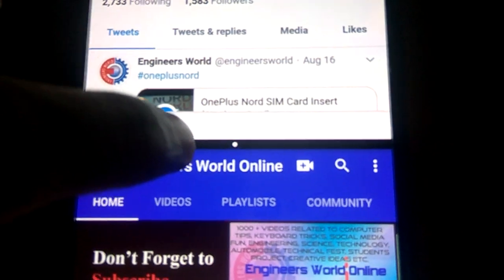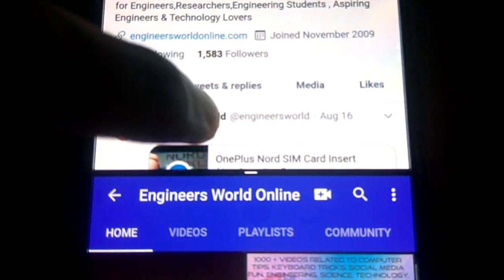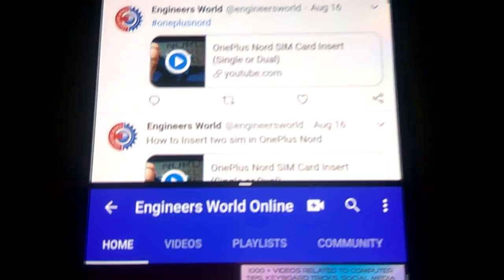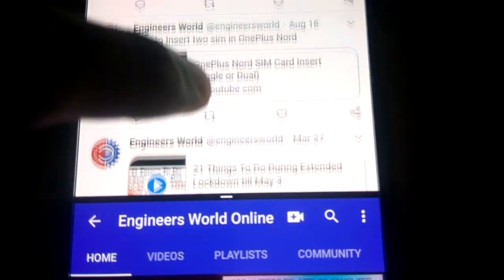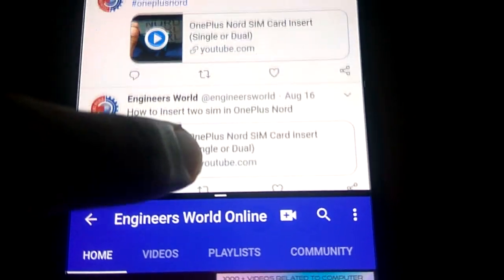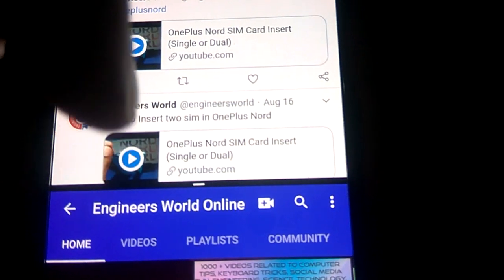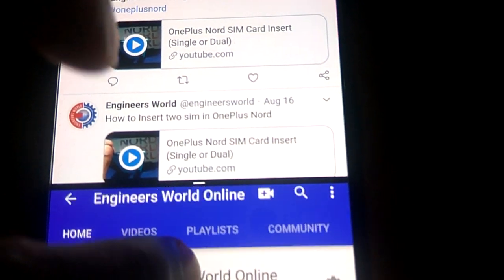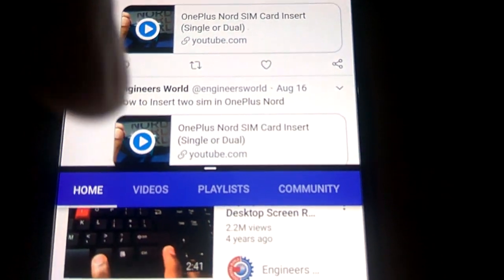This is the way we can split the screen. You can browse tutorials or watch videos from YouTube on one side while using another app on the other side.